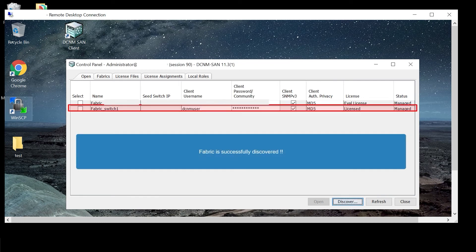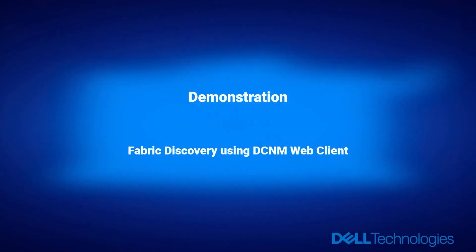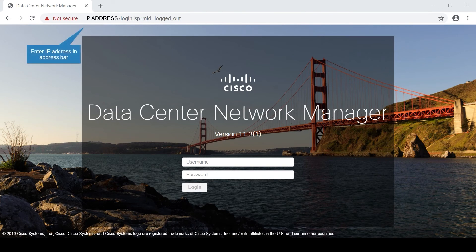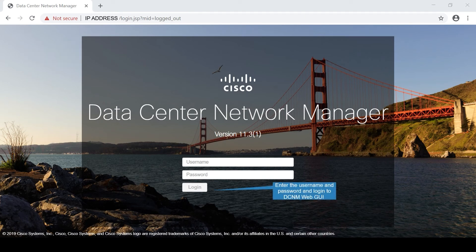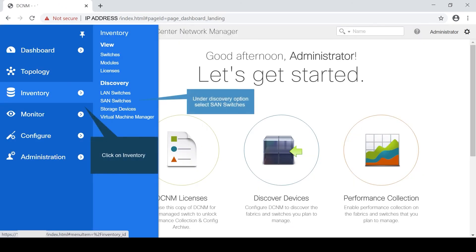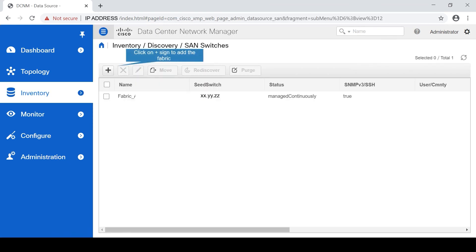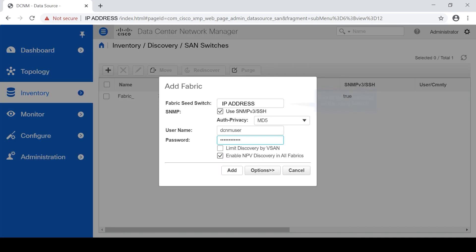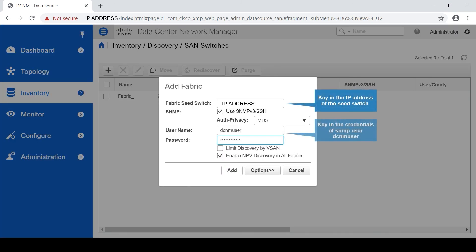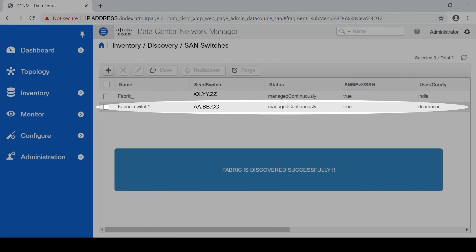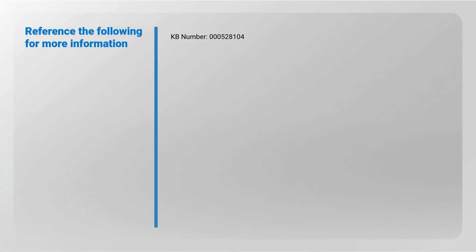The fabric is successfully discovered. For fabric discovery using the DCNM web client: enter the IP address in the address bar, enter the username and password, and log in to the DCNM web GUI. Click on Inventory under the Discovery option and select SAN Switches. Click the plus sign to add the fabric, key in the IP address of the seed switch and the credentials of the SNMP user, then click Add — the fabric is discovered successfully.